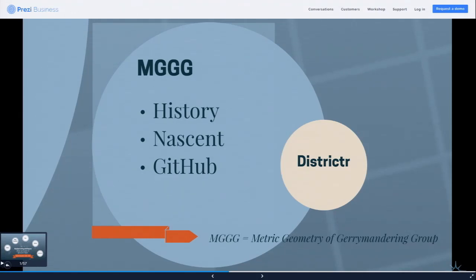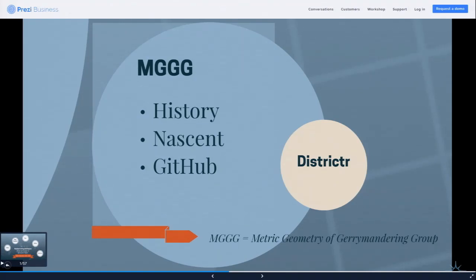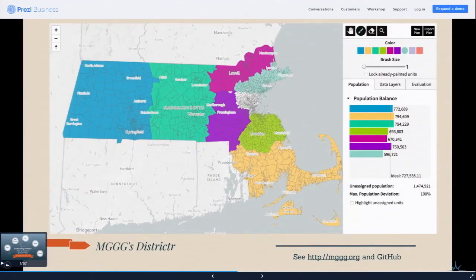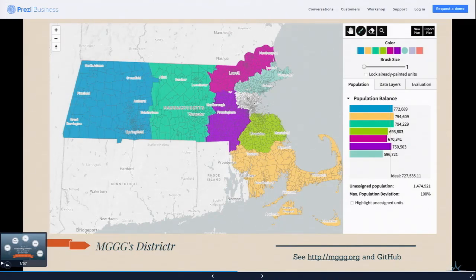MGGG stands for the Metric Geometry of Gerrymandering Group — a bunch of PhD types from places like Harvard, MIT, and Tufts. They've been doing a lot with math and technology to allow different types of analysis. They have created an app called Districter, which they haven't fully rolled out yet. I've got a URL here — if there's time I'd love to do a one-minute demo because it's pretty cool. They're using Mapbox vector tiles technology, and they've done neat things with their visuals, like colored bars that indicate whether you are above or below the ideal target population. Very fast, very responsive. This will also be open source on GitHub.